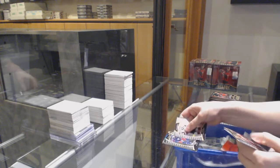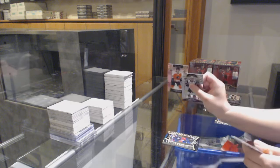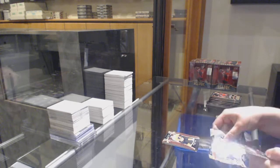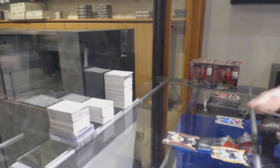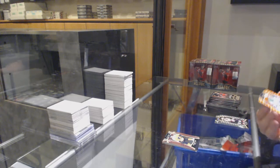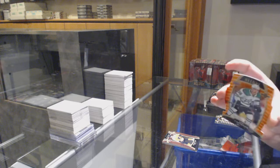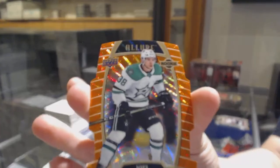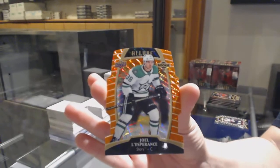Rookie for Columbus, Alexander Texier, pink for Philly, Philippe Myers, and an orange slice number to 199 for Dallas, Joel Kiviranta.